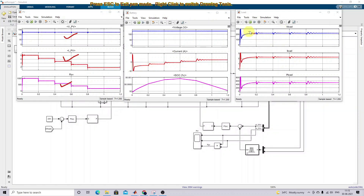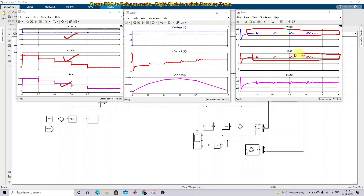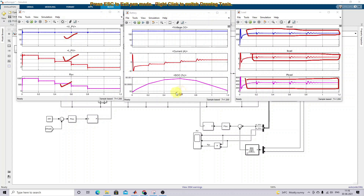The PV voltage is maintained around 220V. The load current is maintained around 2.2 amps, and the load power is continuous. Up to t = 0.6 seconds, the battery state of charge is increasing — that is the charging mode. During charging mode, the battery current is negative, indicating the battery is being charged.